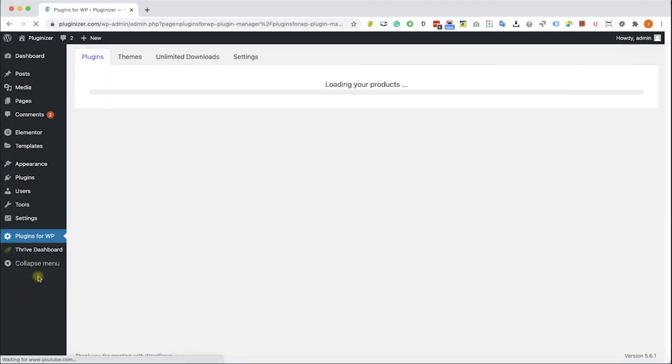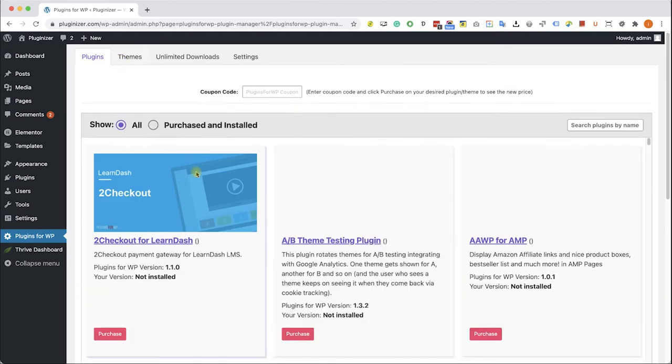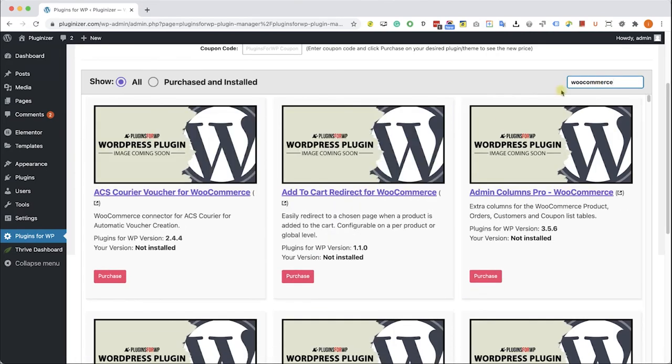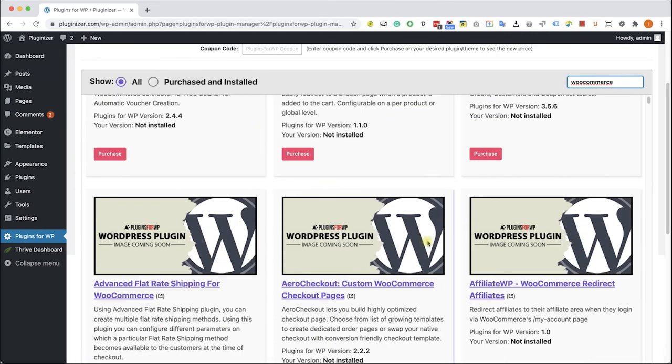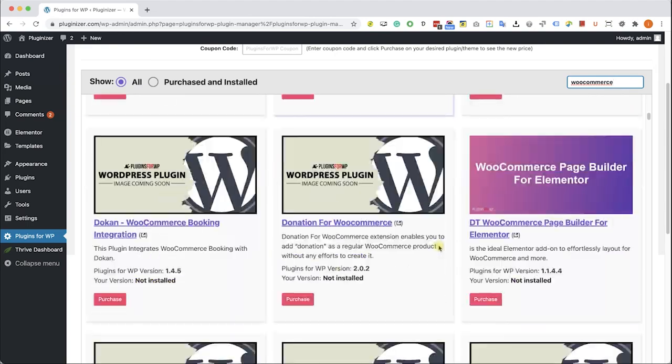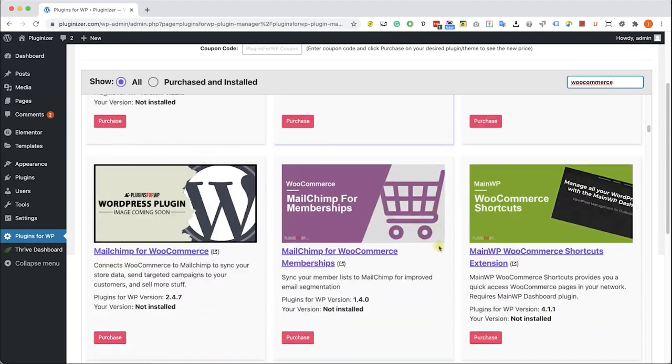Then go to the new plugins4wp tab that was added to your WordPress sidebar. Browse between the thousands plugins and themes that we are offering. If you are looking for a specific one type it over here and the results will appear in front of you. Browse the search results and find the item that you were looking for.